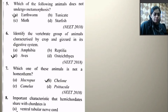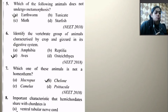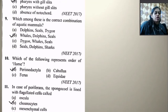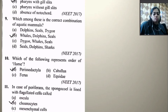Which one of the animals is not a homeotherm? Homeotherms are warm-blooded animals. Among the options — Macropus, Chameleon, Camelus, and Cheetah — the chameleon is not a homeotherm. Next: Important characteristic that hemichordates share with chordates — the correct answer is pharynx with gill slits, as hemichordates possess pharynx with gill slits.